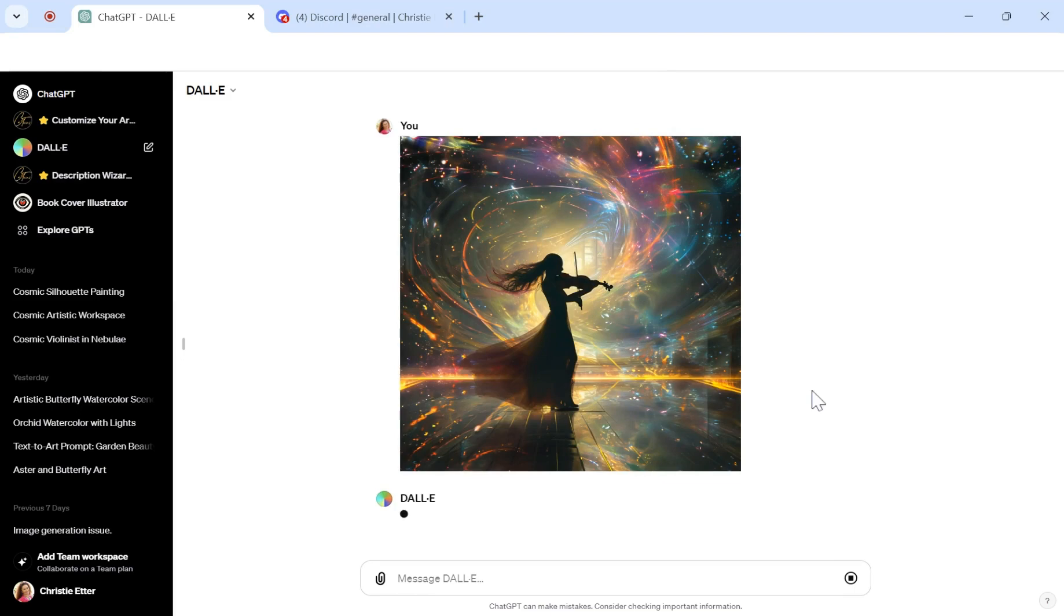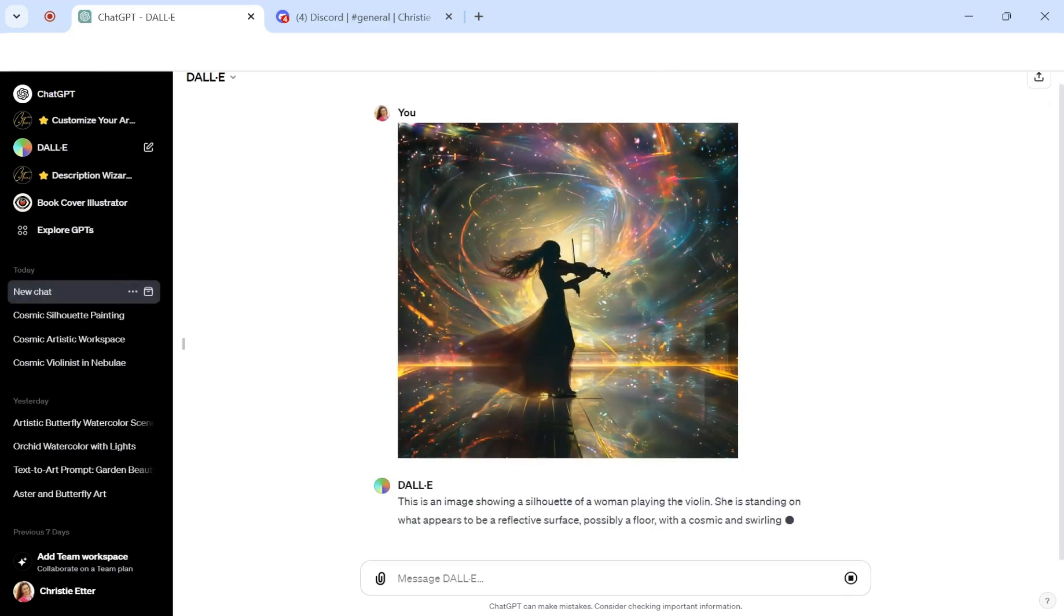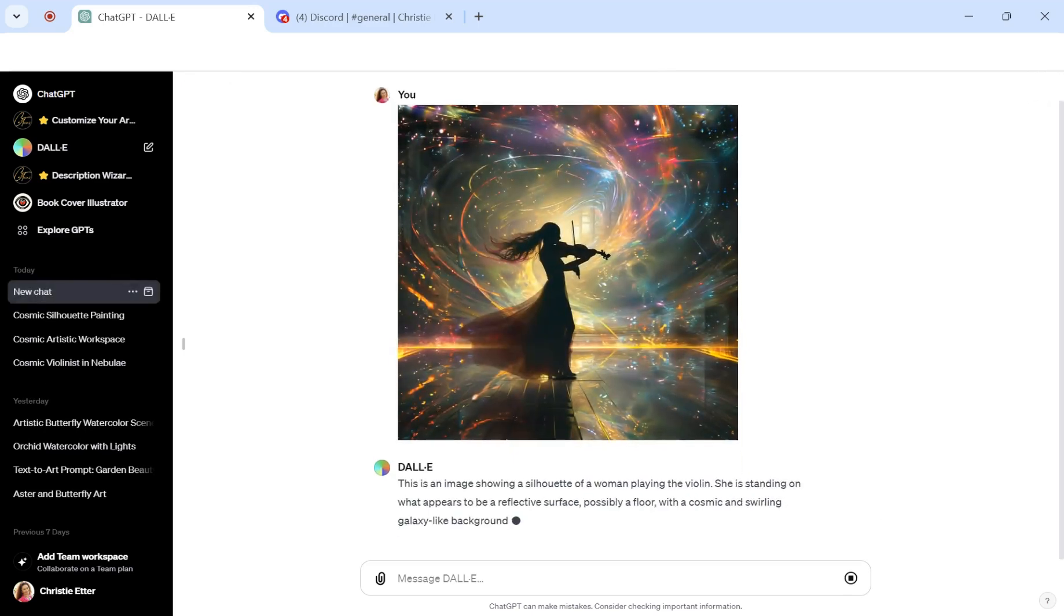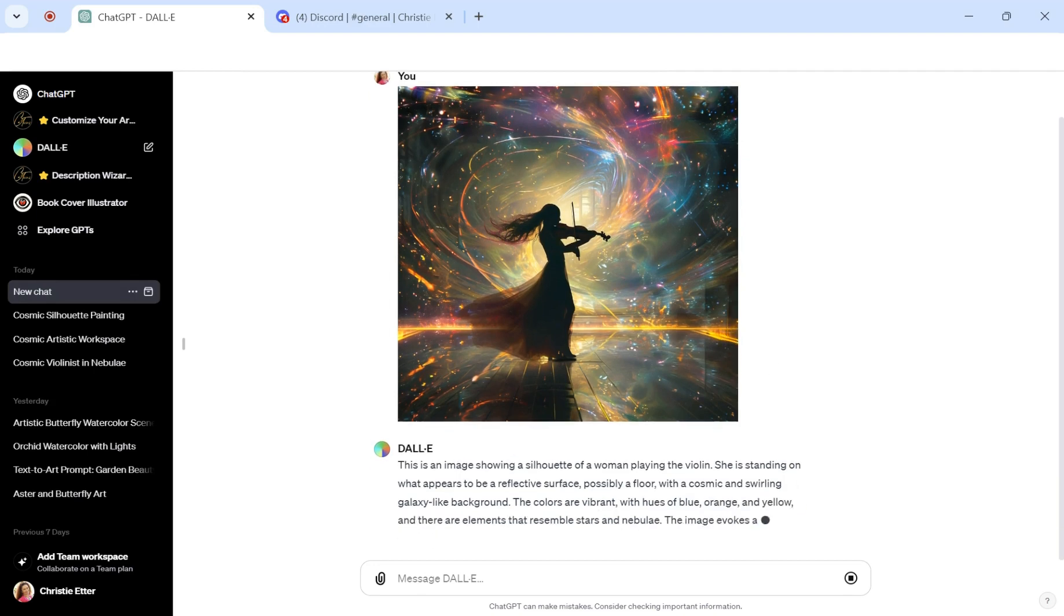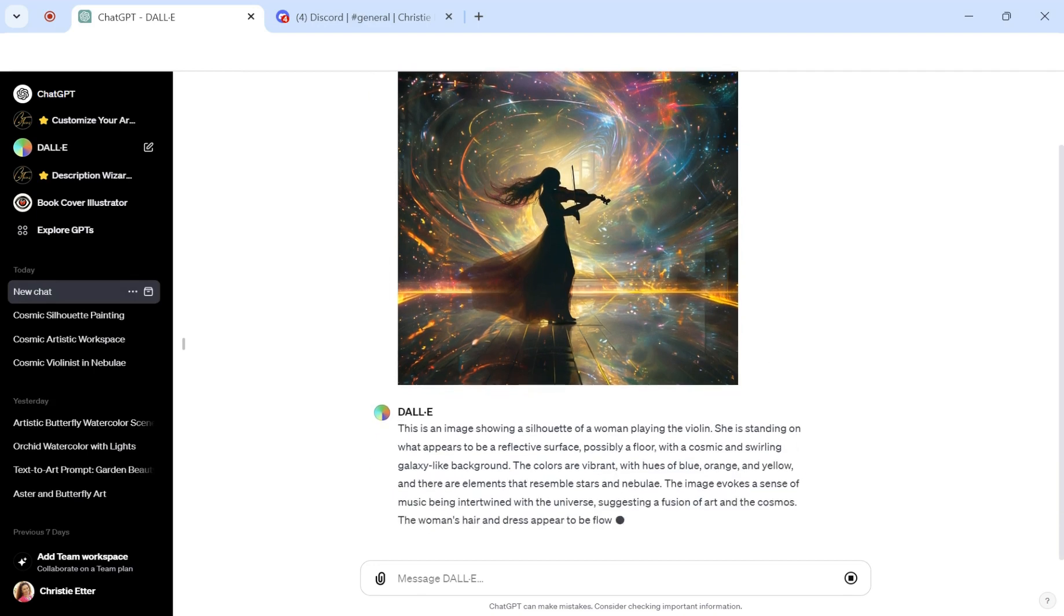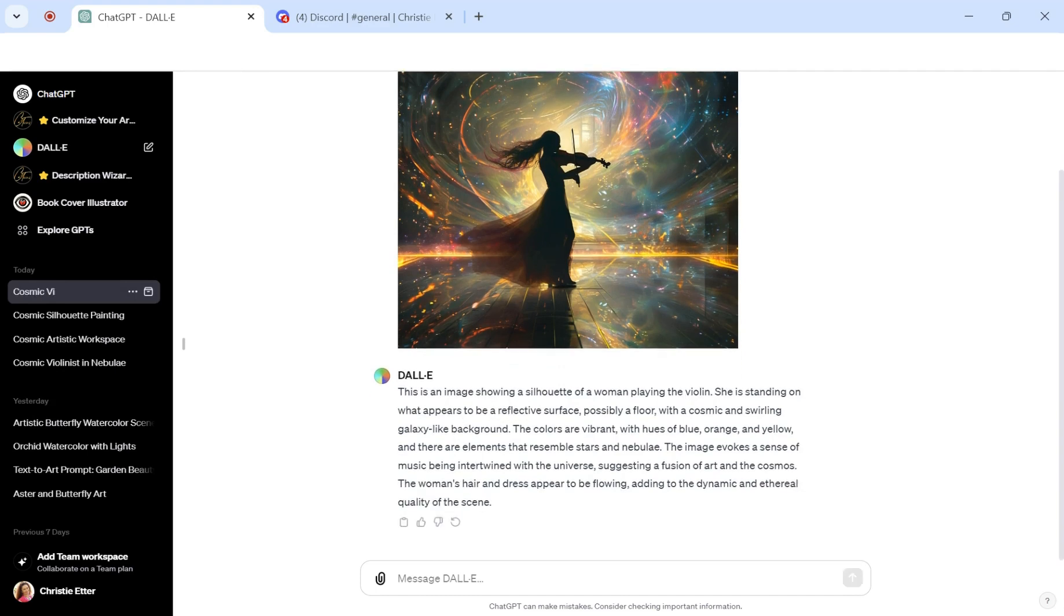So what it's going to do now is create a detailed description of what this picture is. It's a musician who's in this outer space feel, cosmic swirling background, and that's what it's doing. It's describing everything. A silhouette of a woman playing the violin with a cosmic and swirling galaxy-like background, and so on.